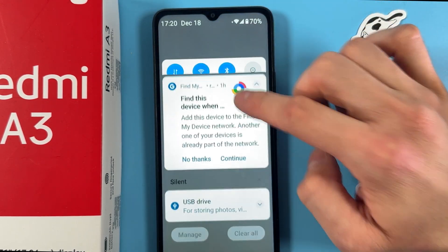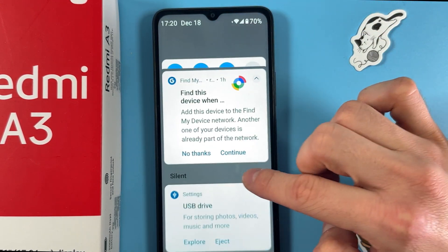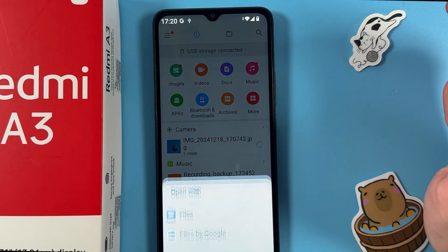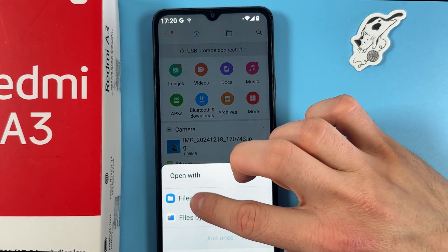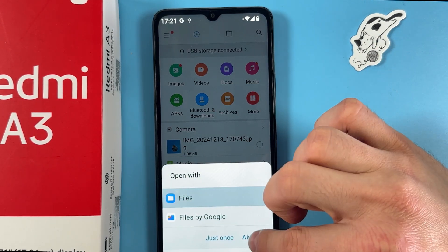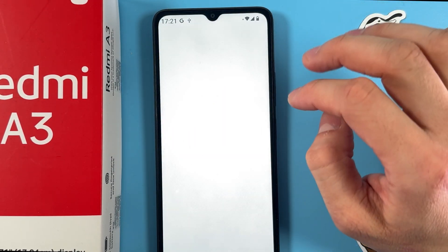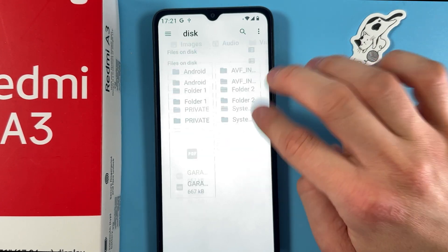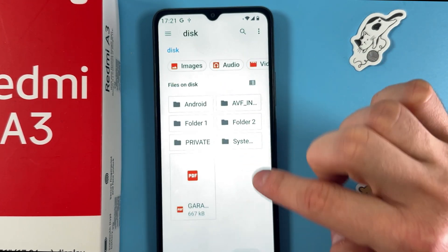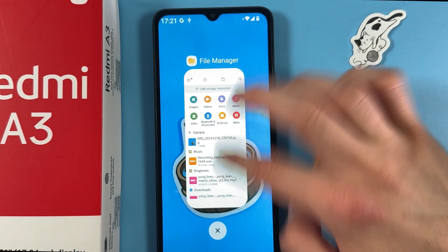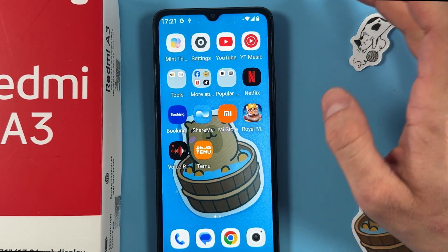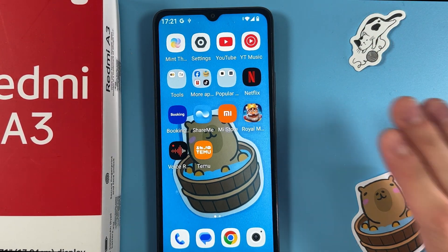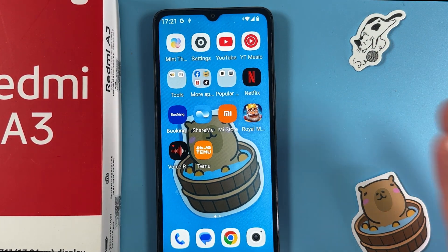Open up your File Manager and choose between storages. Select the USB drive, tap Explore, choose Files just once, and now you can see all the files on your flash drive. That's it — I hope this video is helpful. Thank you so much for watching and have a great day!